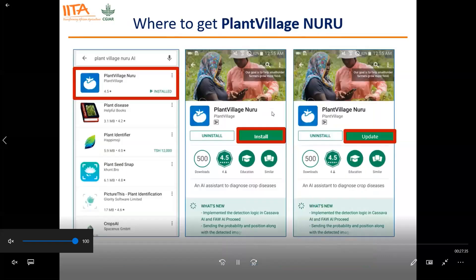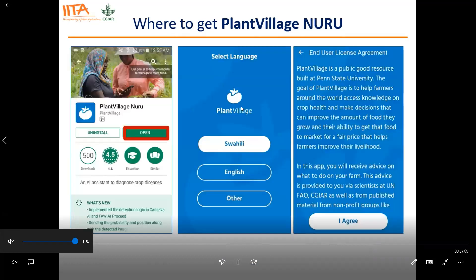Where do you get PlantVillage Nuru? You can get it from the Google Play Store using an Android device. Go to search, type PlantVillage Nuru, and you can install it. If a new version has been released, you will be requested to update. Once installed, you'll be asked to open the app. The first option is to select a language — you choose Swahili, English, or another language. Then you agree to the end user license. After reading the instructions, click agree.